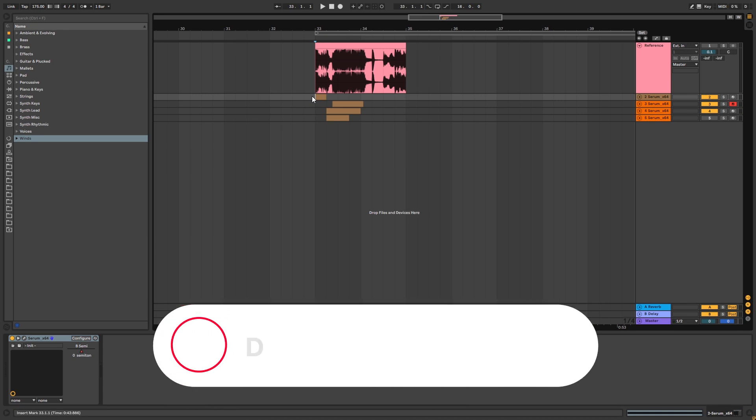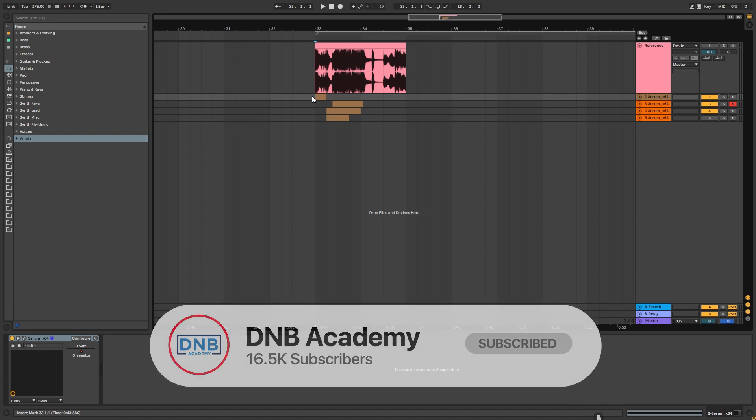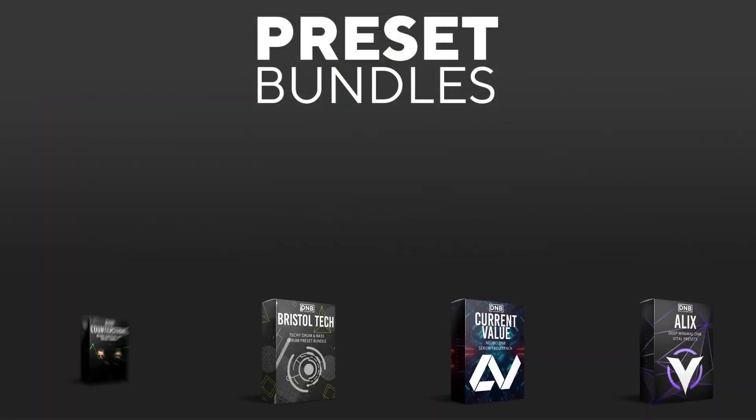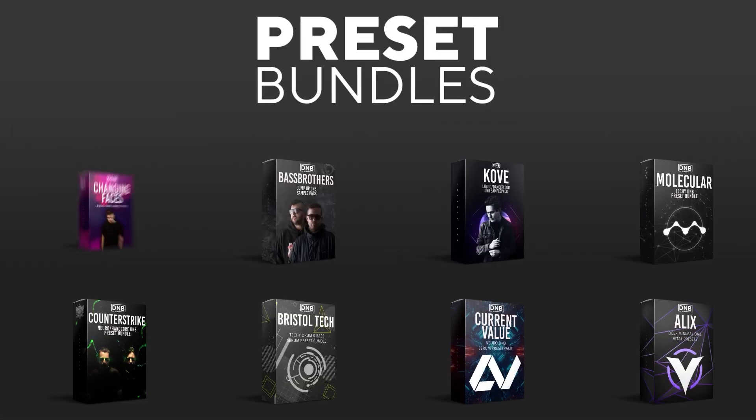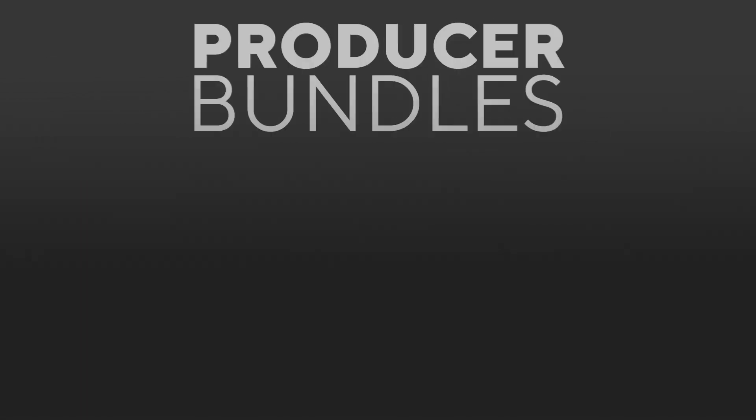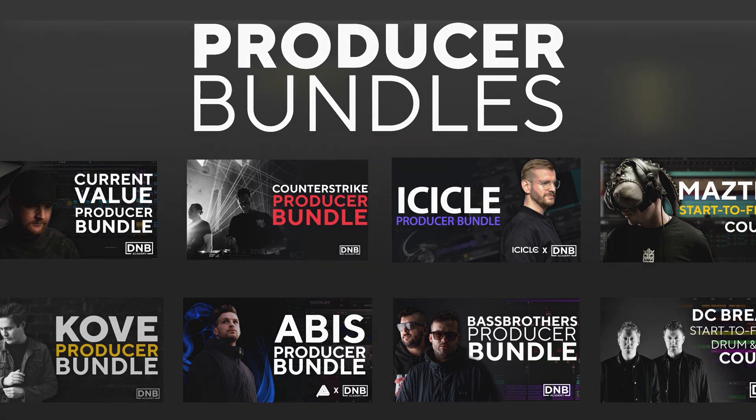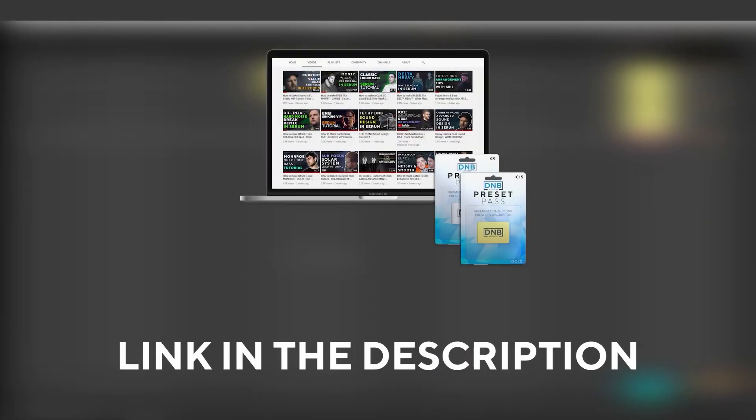But before we get started with the video, make sure you get subscribed to the channel and hit the notification bell to not miss any of our future videos. If you want to support the channel, consider grabbing one of our products at dnbacademy.com. We have crazy preset packs, producer bundles made by pro artists like Icicle, Current Value, Alix, Mastic and many more, showing you how to make tracks from start to finish with all project files, presets, samples, etc. included. And speaking about samples and presets, if you want the ones from this video, consider joining Preset Pass - the link is also in the description.